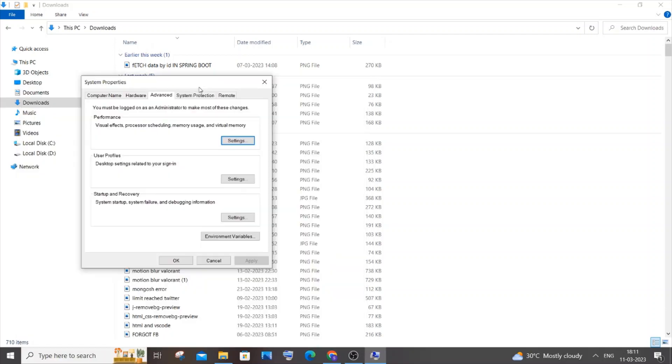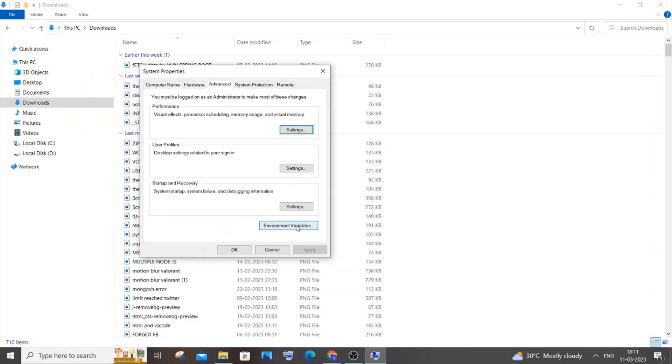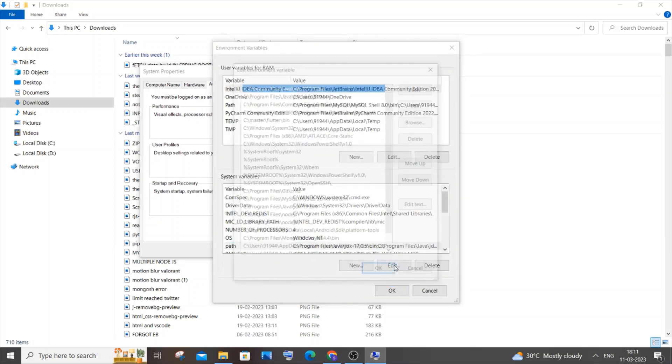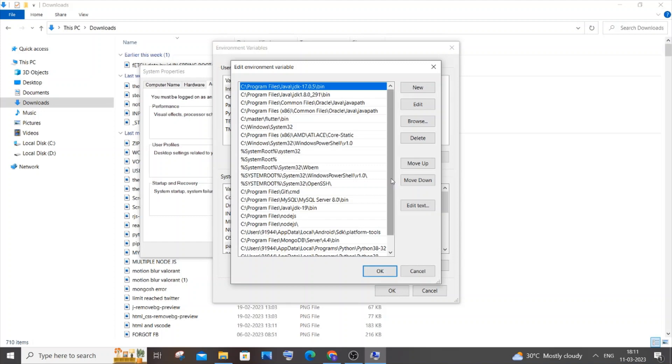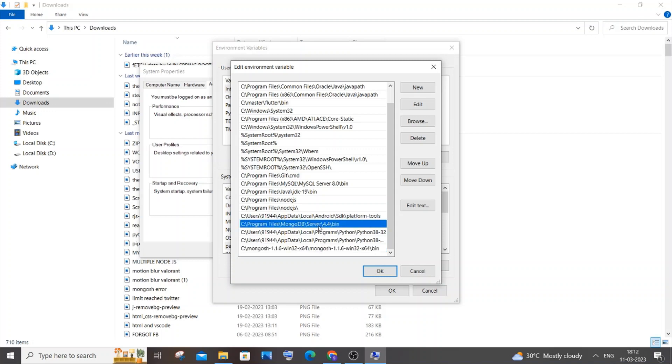In System Properties, click on Environment Variables. Under System Variables, click on Path, then click Edit. Here you need to have two paths: one is the mongosh path ending with bin, and the other path is MongoDB Server 4.4 bin. Be careful, you need to have these two paths in the environment variables.